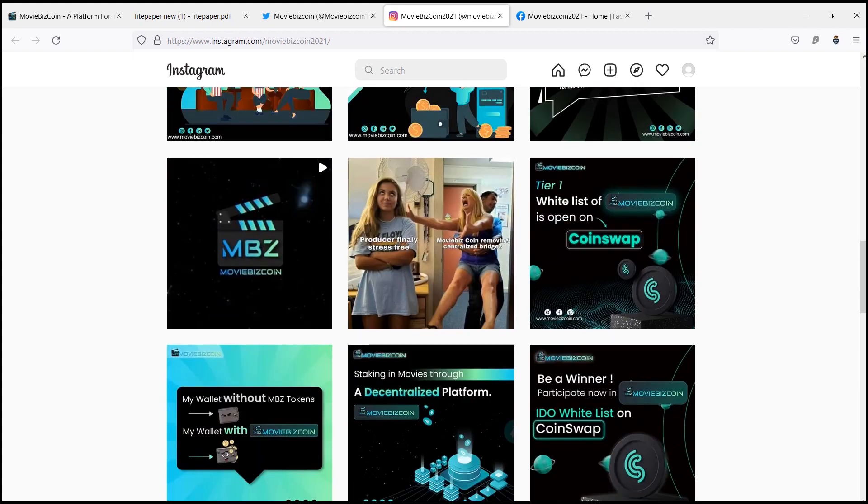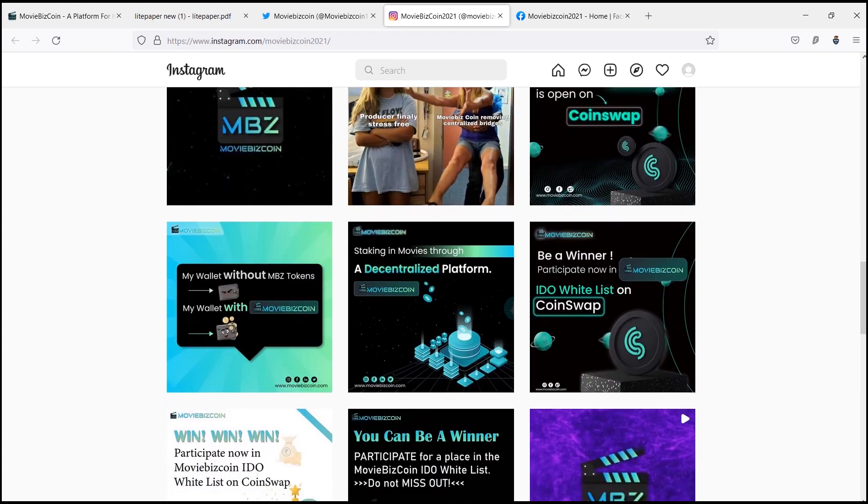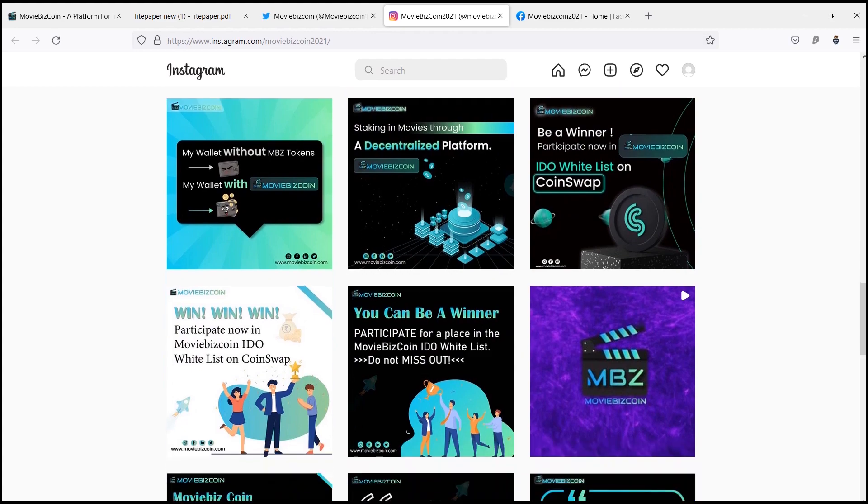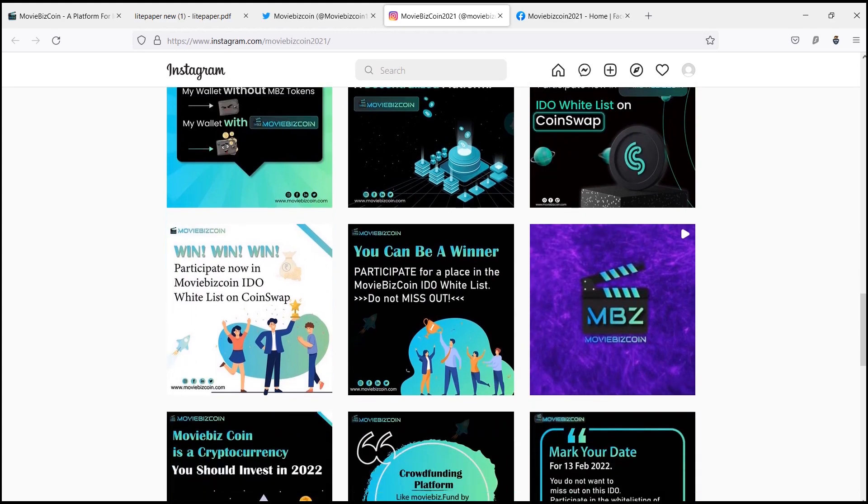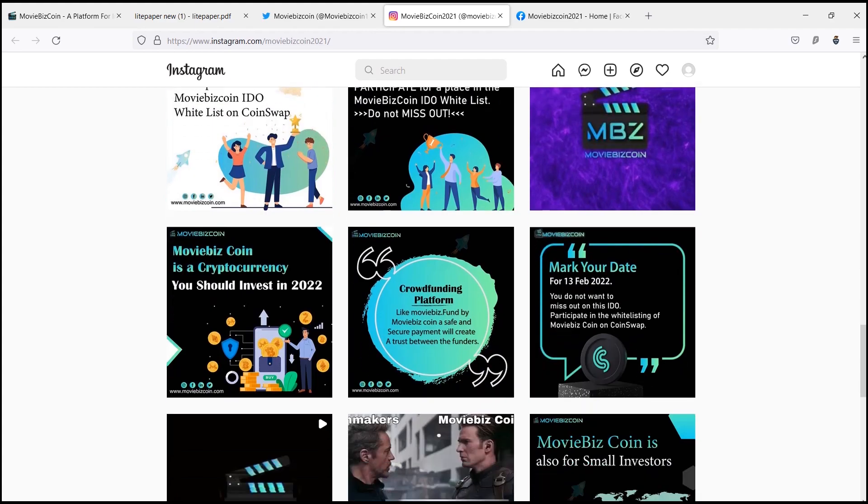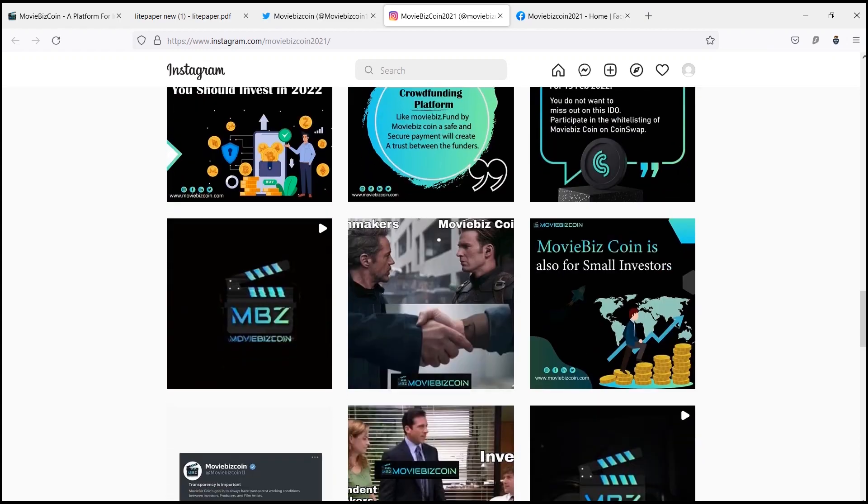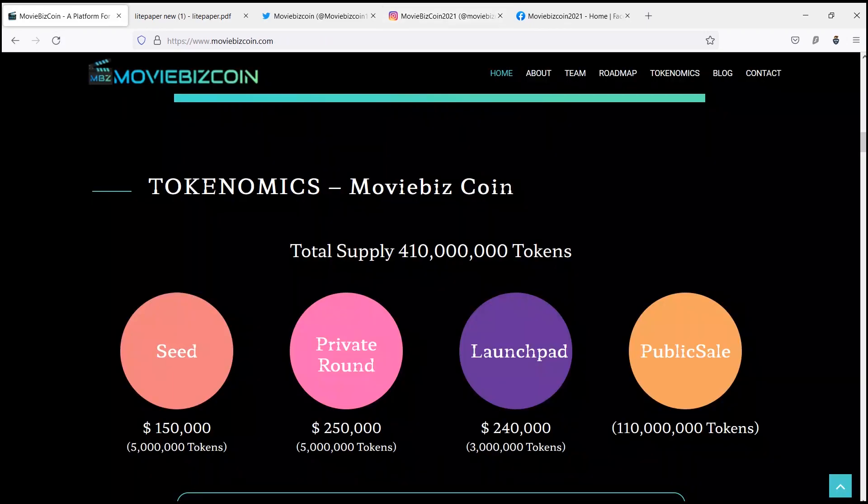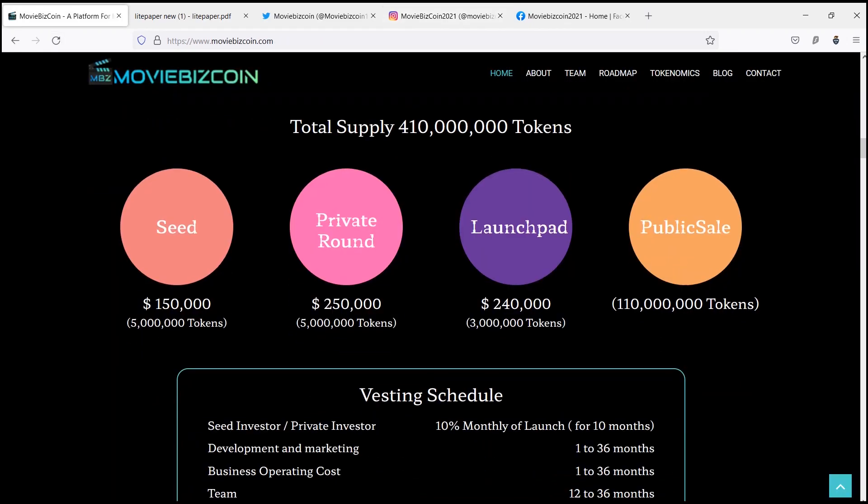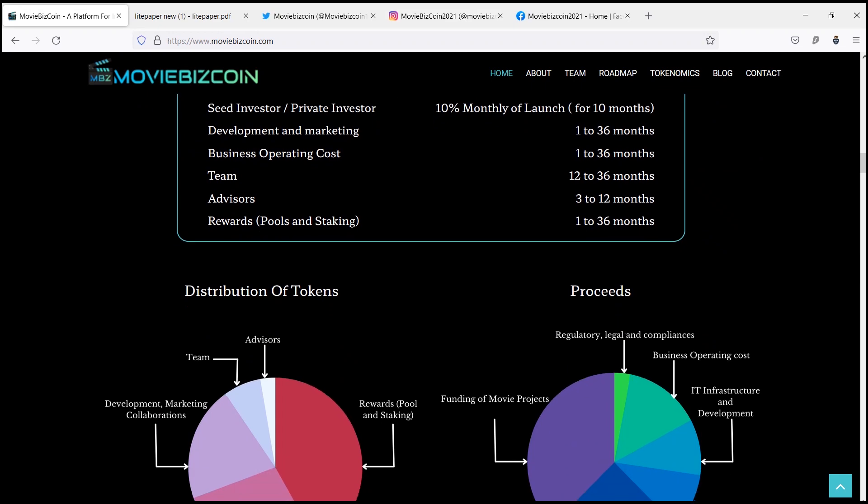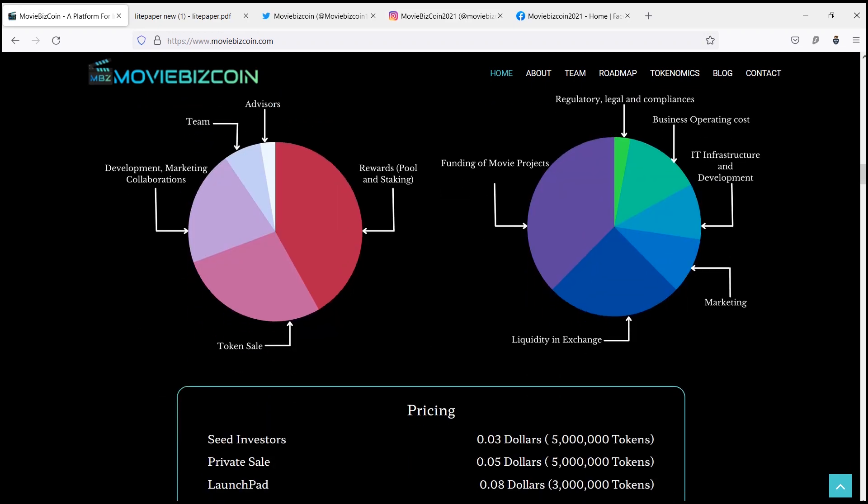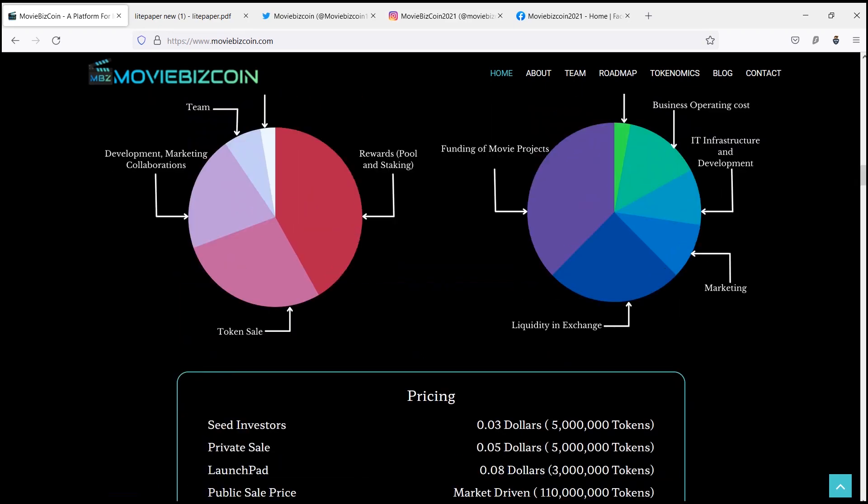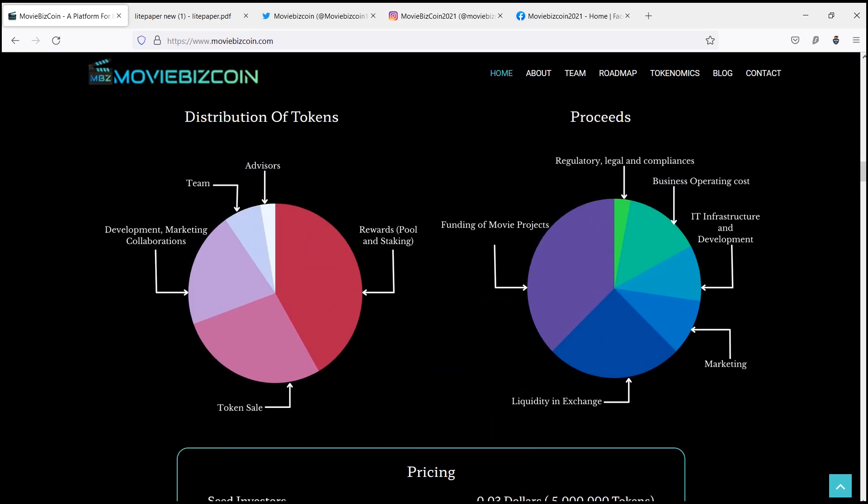MovieBiz Coin is a company that has opened up an avenue for actors and young talent to meet experts within the industry to help elevate their project. If you want to get more information about them, you can visit their official website. Thanks for watching the video with us.